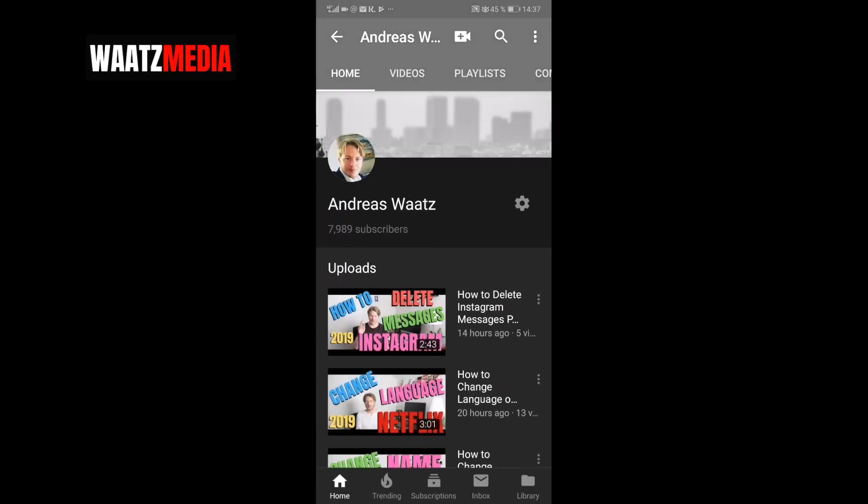In this YouTube tutorial we're going to learn how to change your YouTube banner on mobile with Android or iPhone in 2019.